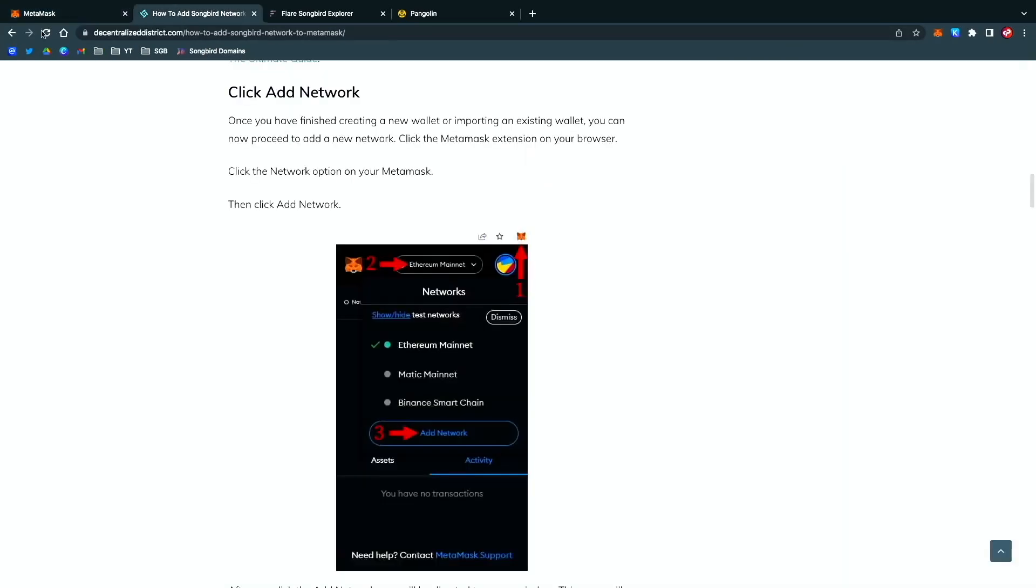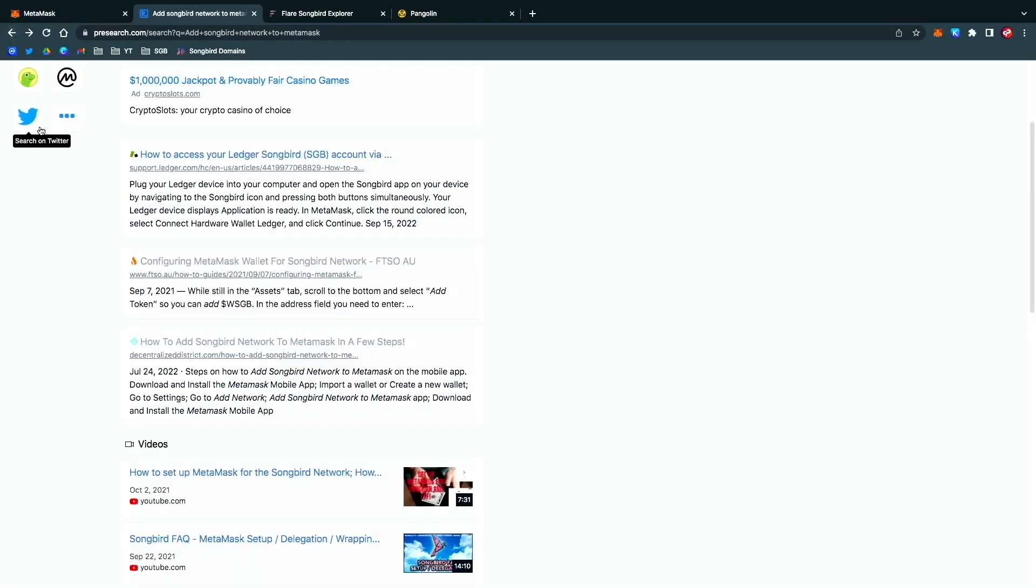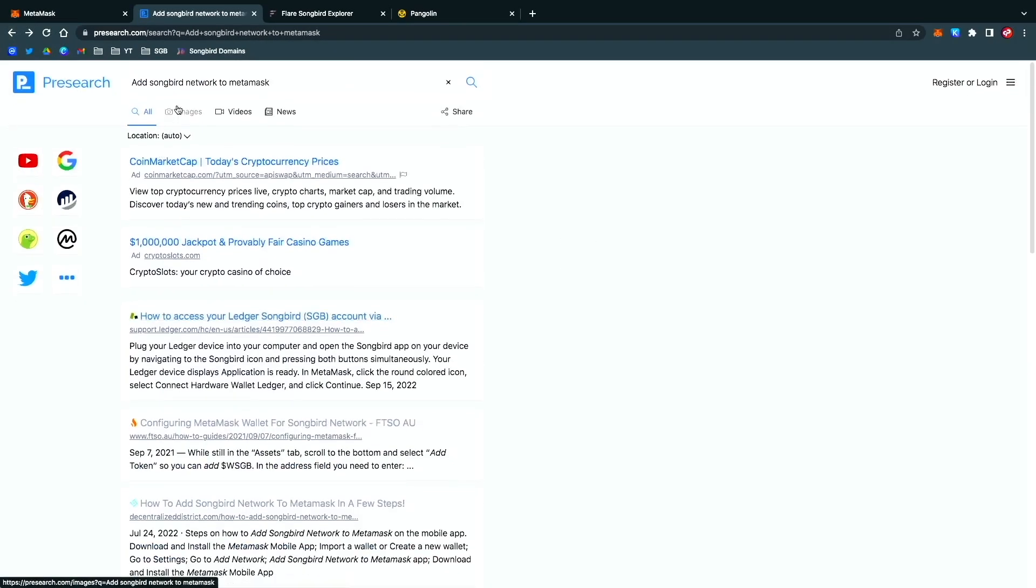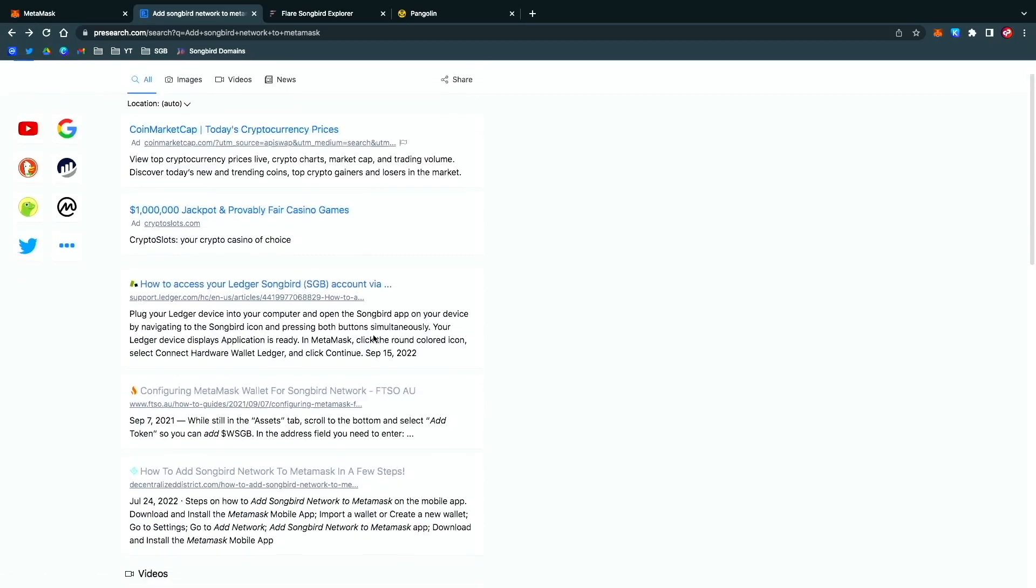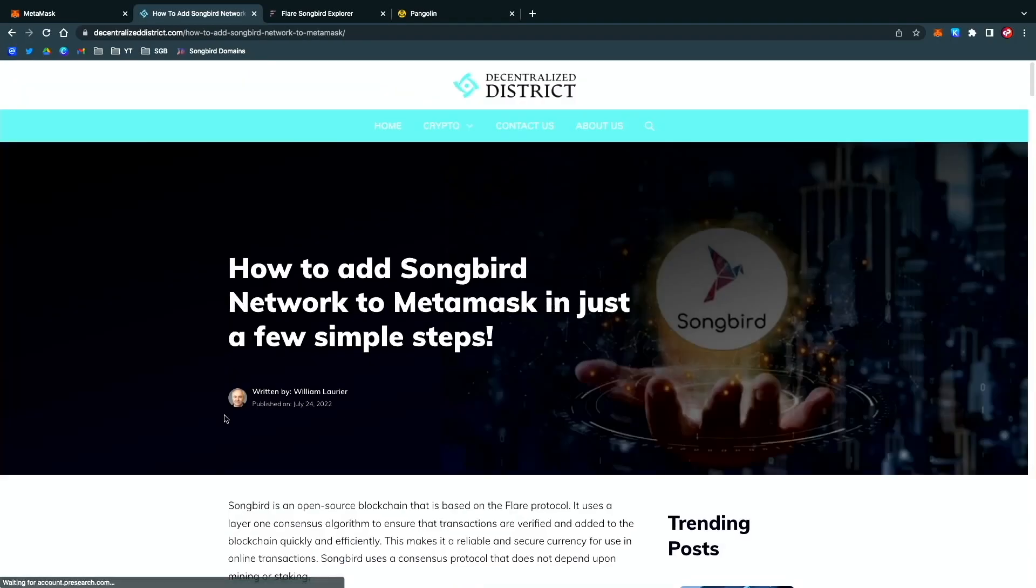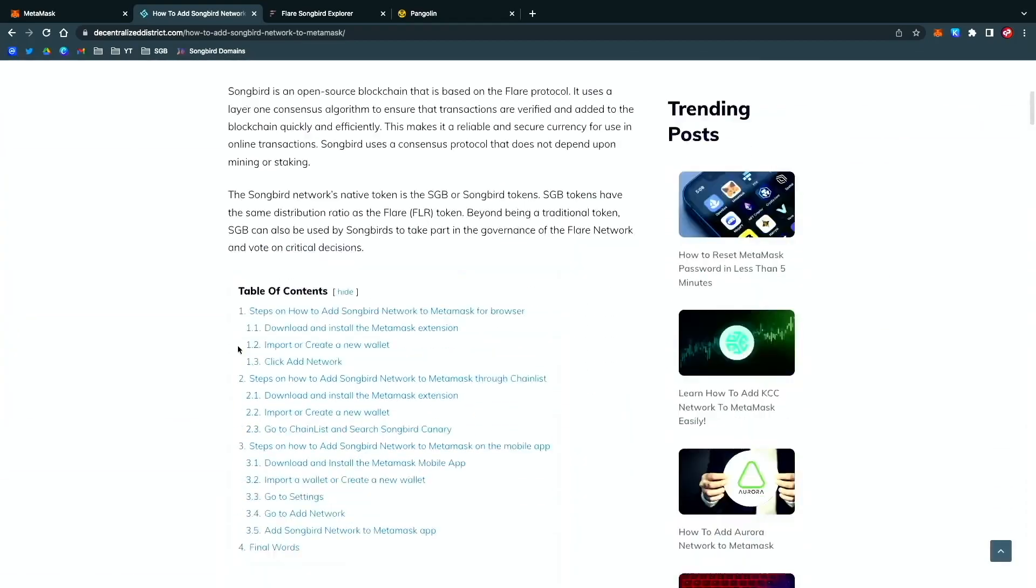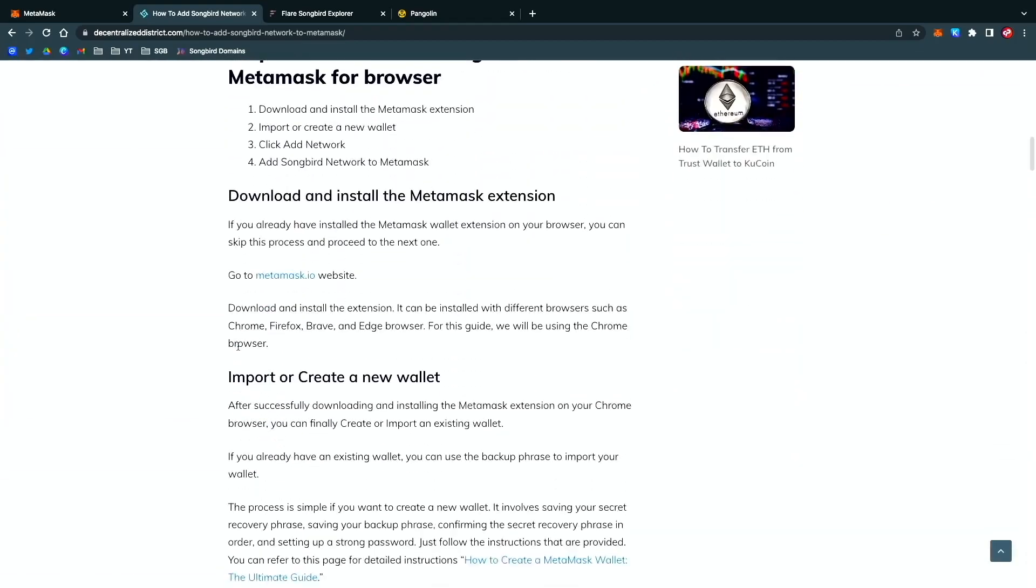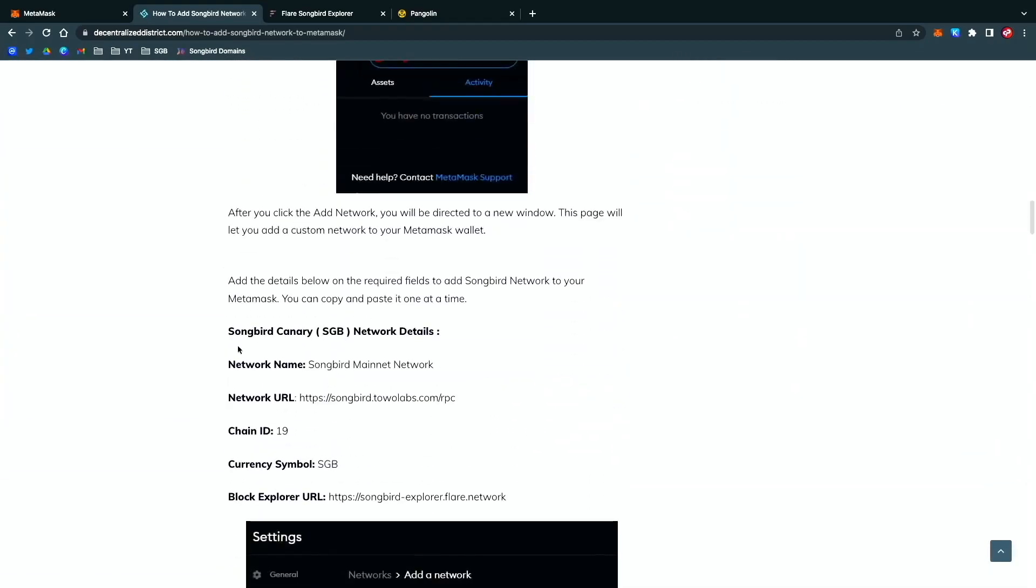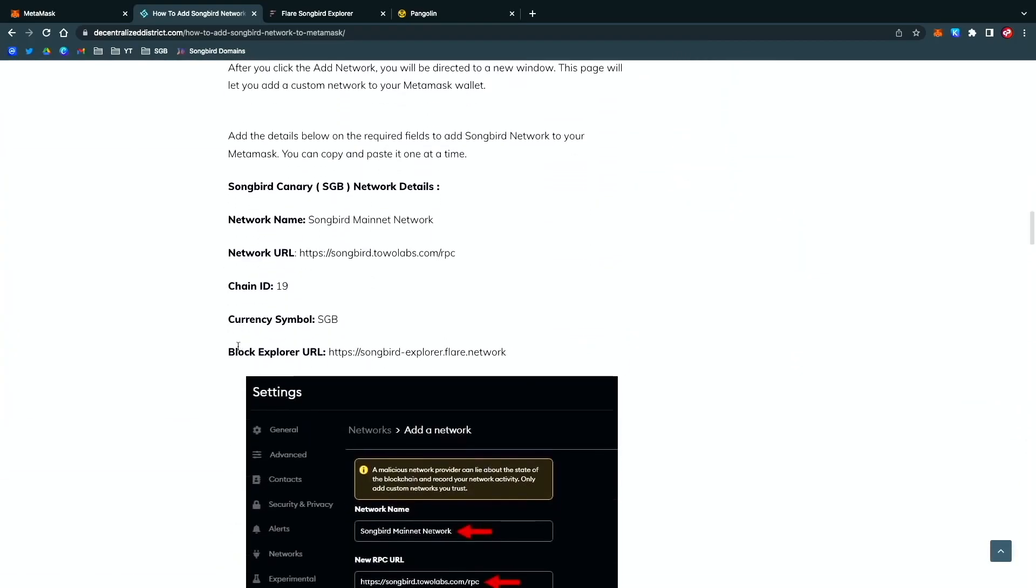What I've done here is I've pre-searched to add Songbird network to MetaMask. There's several choices you have here, and I'm going to use this one.